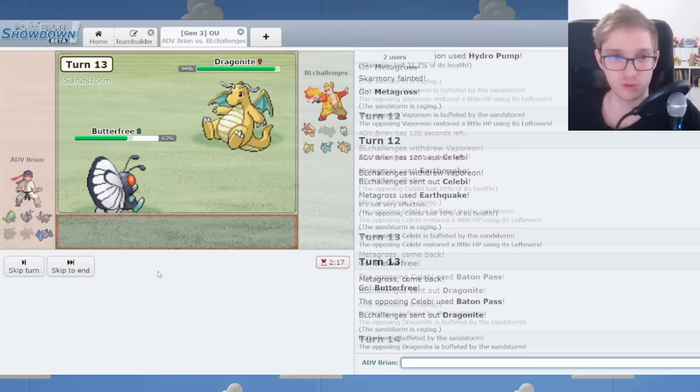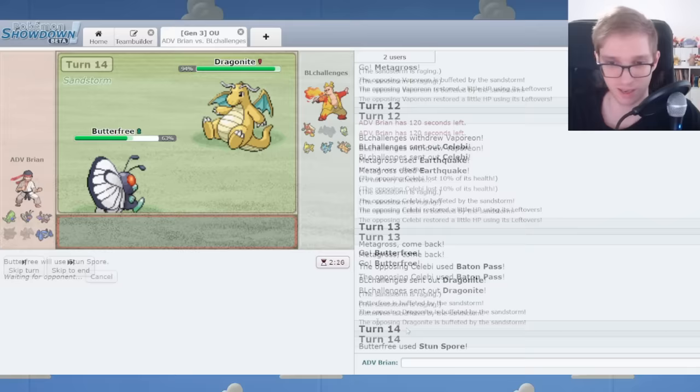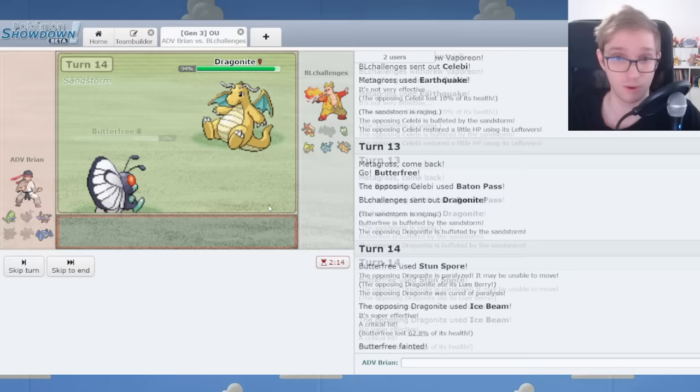Ladies and gentlemen, Butterfree is faster than Dragonite, but Sandstorm Water, by the way, is how I know that. Butterfree was hit first. It's Lum Berry Ice Beam.